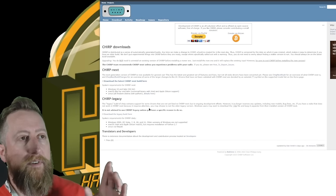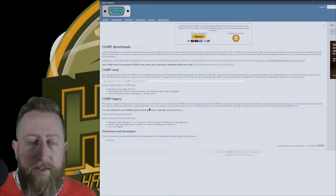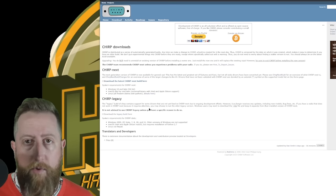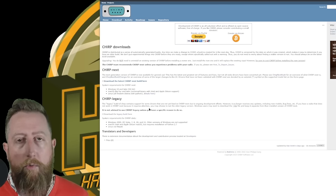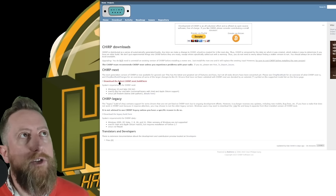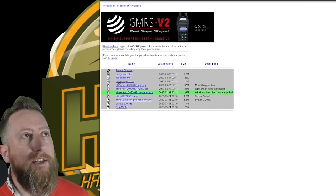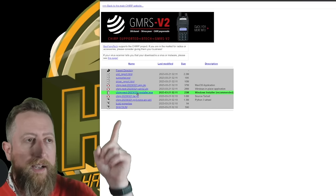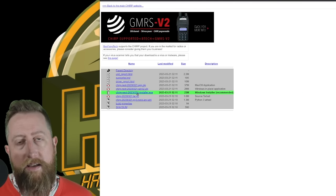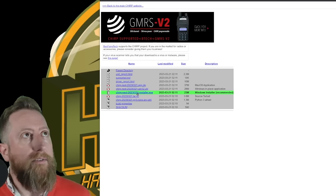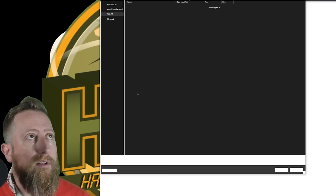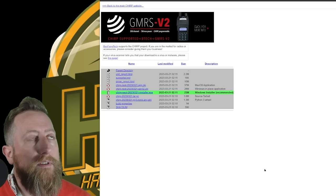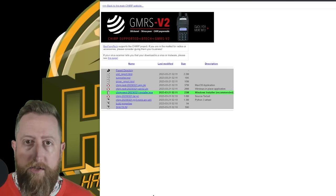Now we're looking specifically at Chirp next. Chirp legacy is the old version. There's nothing wrong with the legacy version, it's fine if you want to continue using it, but all the new upgrades for new radios and whatnot will be under Chirp next. Click on download the latest Chirp next build here. Now it should be smart enough to know that you're on Windows, so it's going to identify that as green. In my case, we're going to download the Windows installer here and I'm just going to throw it onto my downloads folder.